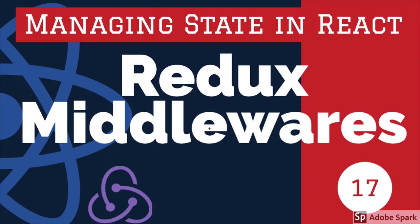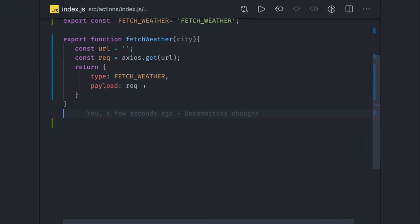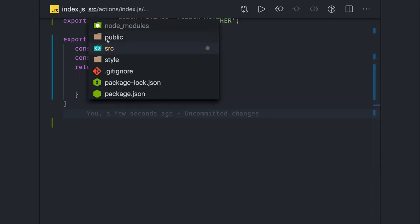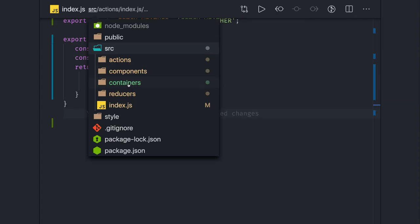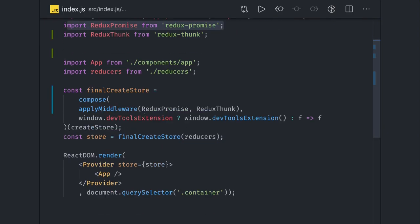Hi everyone and welcome back. In our previous video we were using Redux Promises as a middleware. We registered Redux Promises while creating a store here and we are passing that Redux Promises while creating the store using apply middleware.